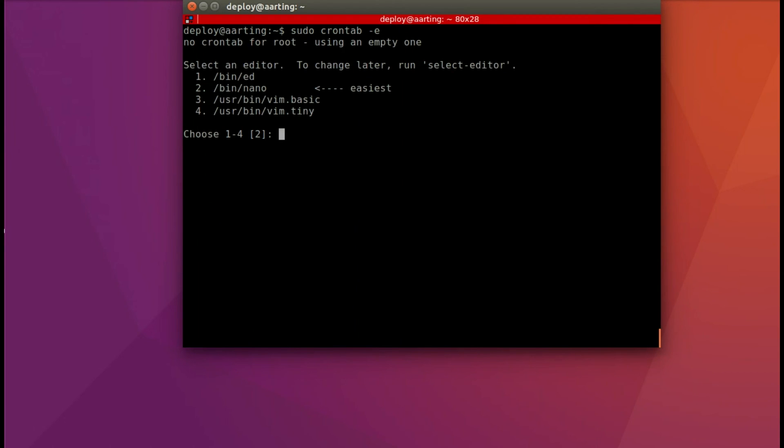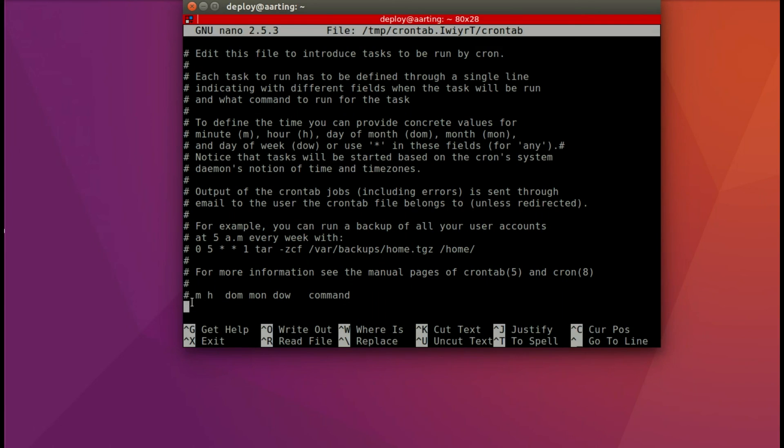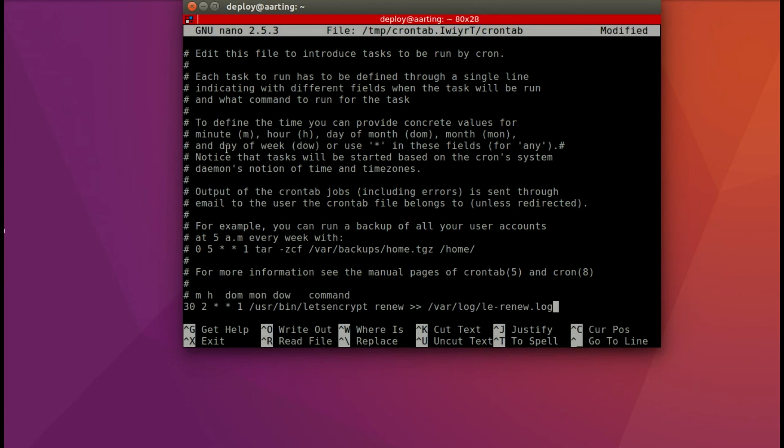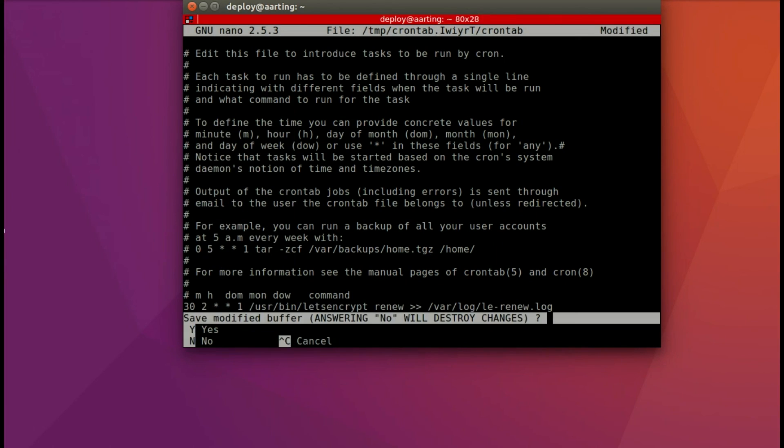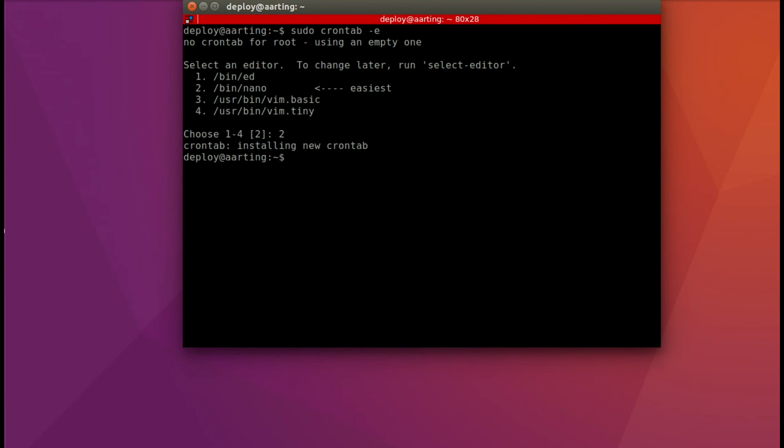Back in our terminal, let's run that crontab command. I'm going to select two for nano and it opens it right up. I'm just going to use my arrow key to go all the way down. It's a short file. And then I will paste in the renew command for Let's Encrypt. Ctrl X to get out and Y to save. And we're done.